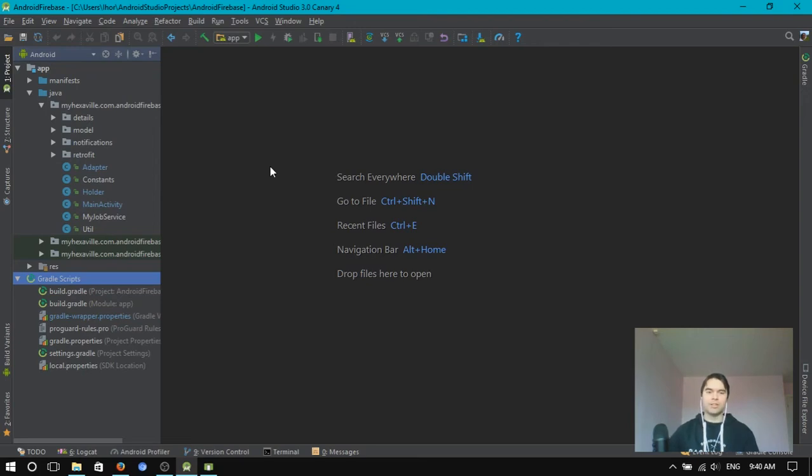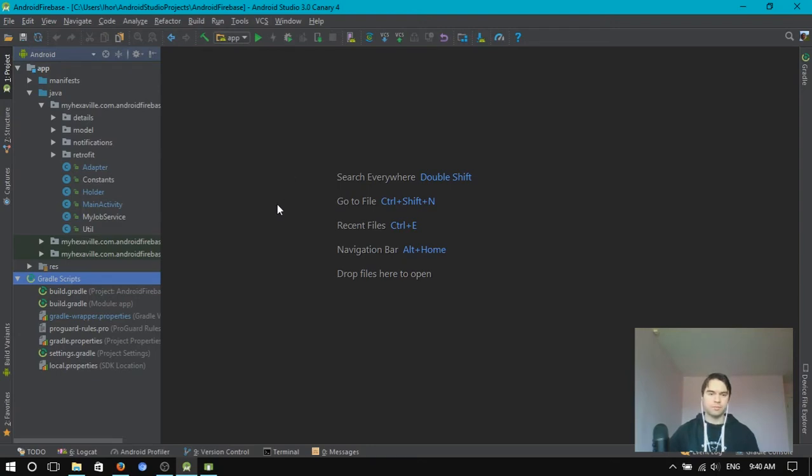What's going on, guys? Today I want to talk about Firebase Geofire performance on Android.